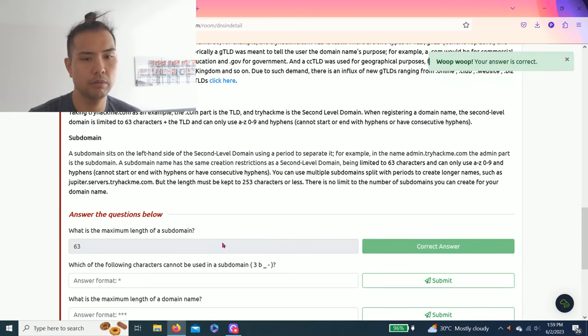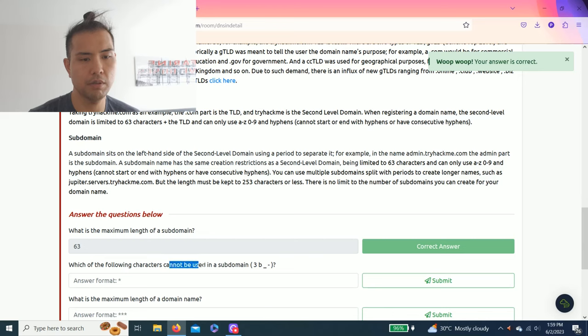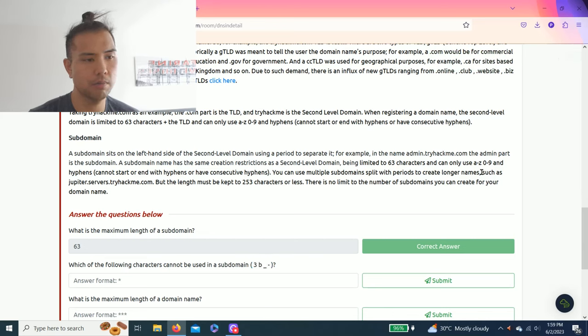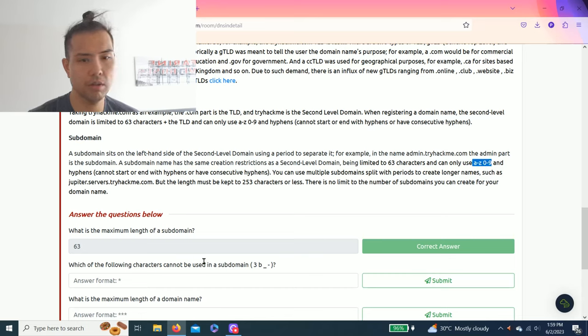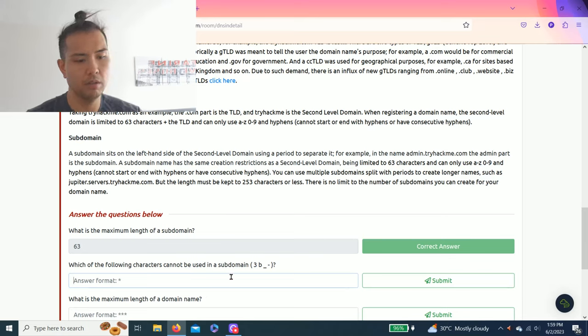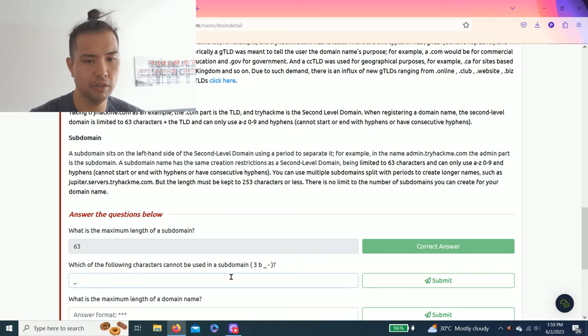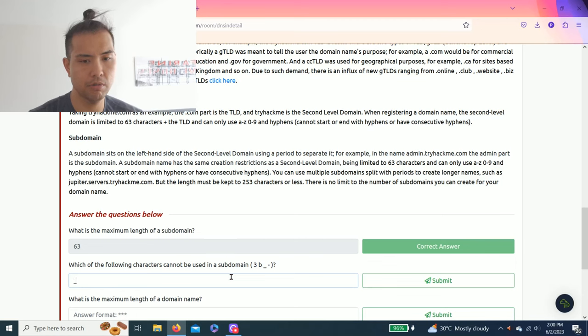Next question: Which of the following characters cannot be used in a subdomain? As you read, you can only use these characters and hyphen. So you can't use underscore.